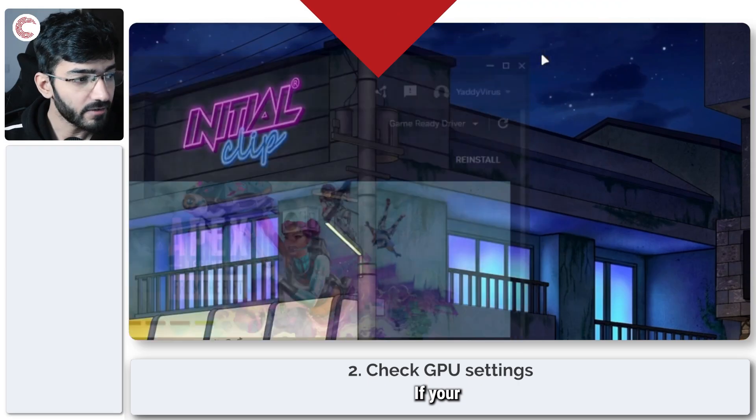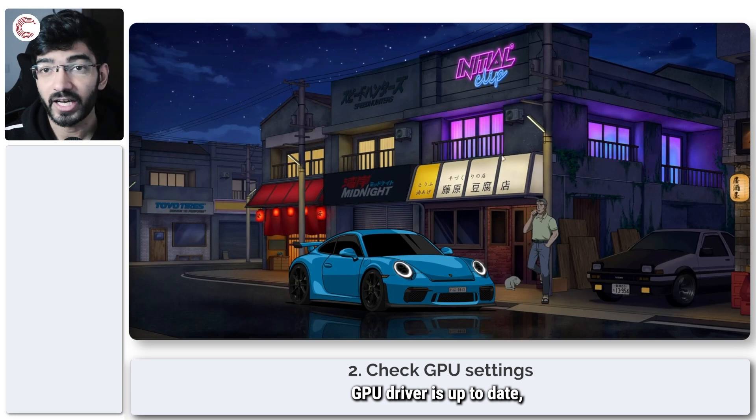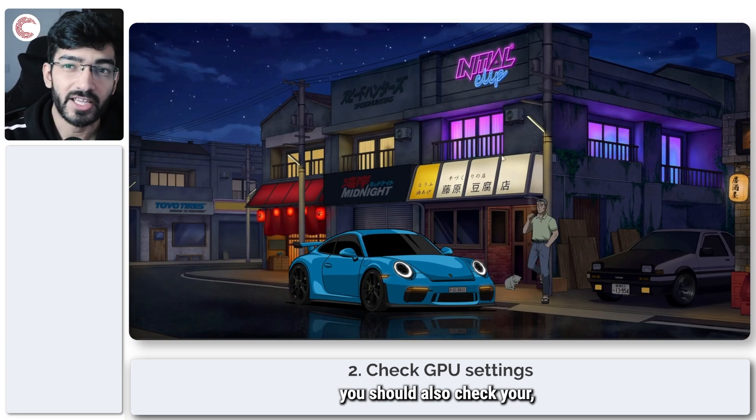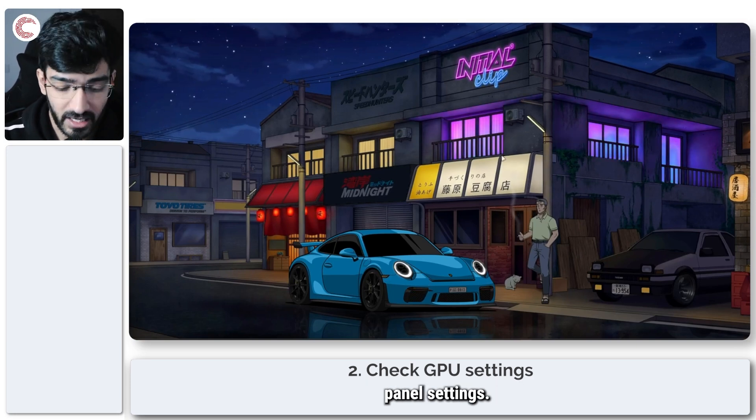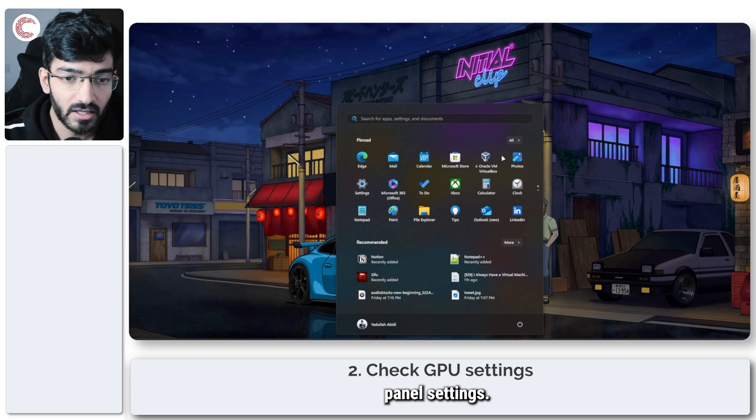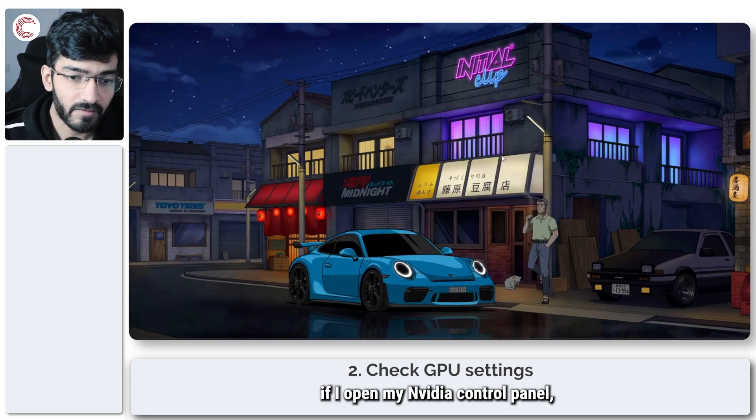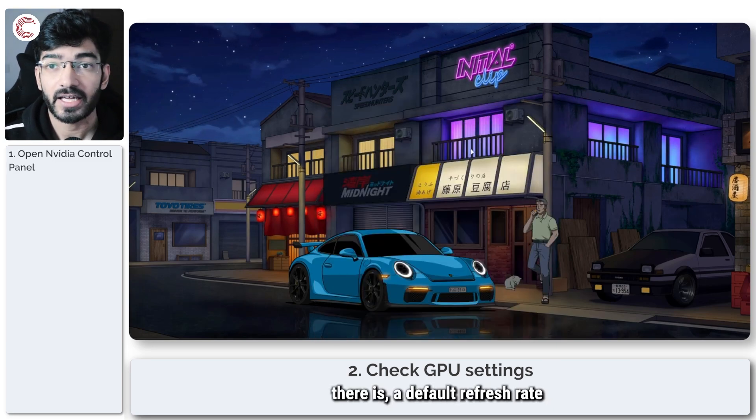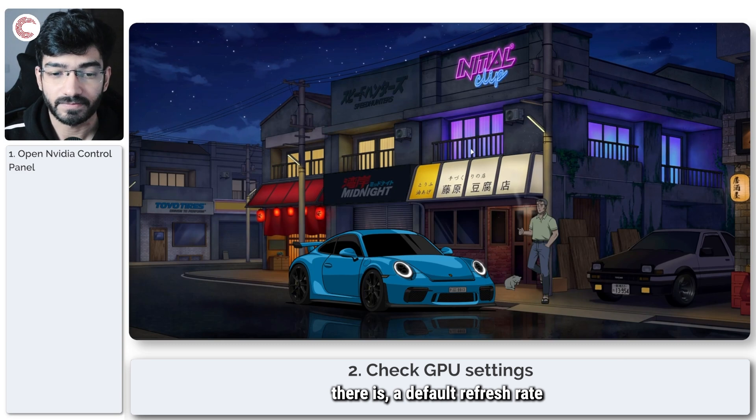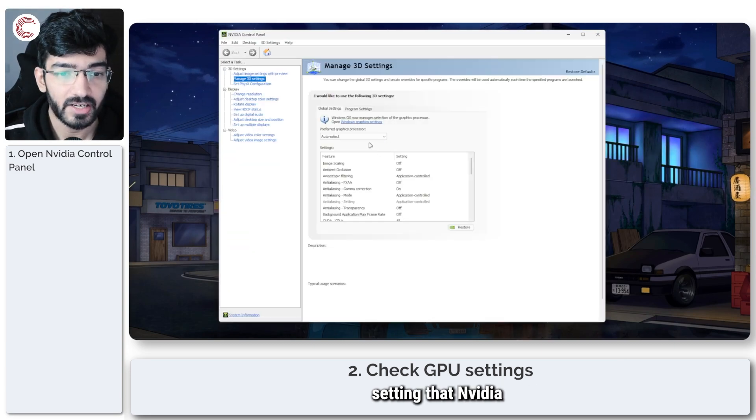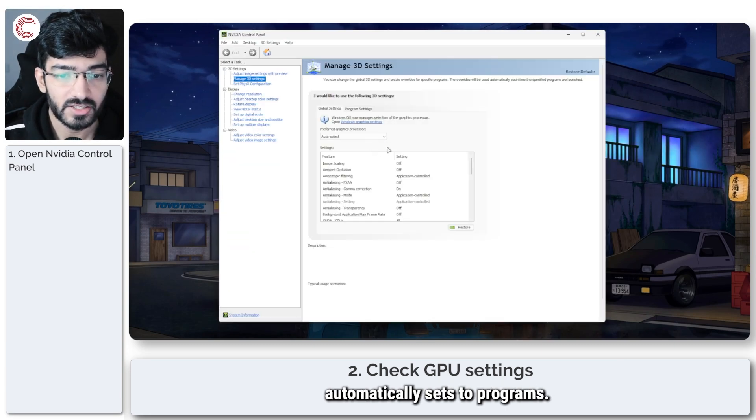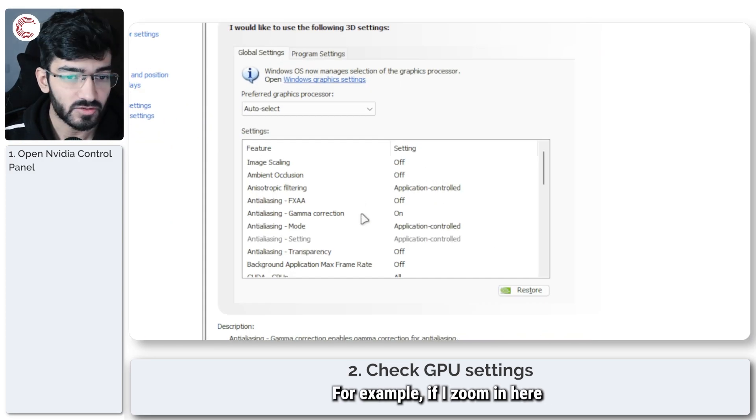If your GPU driver is up to date, you should also check your Nvidia and AMD control panel settings. For example, if I open my Nvidia control panel, there is a default refresh rate setting that Nvidia automatically sets to programs.